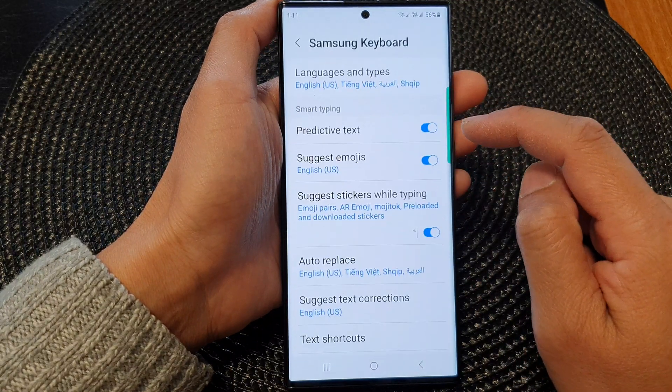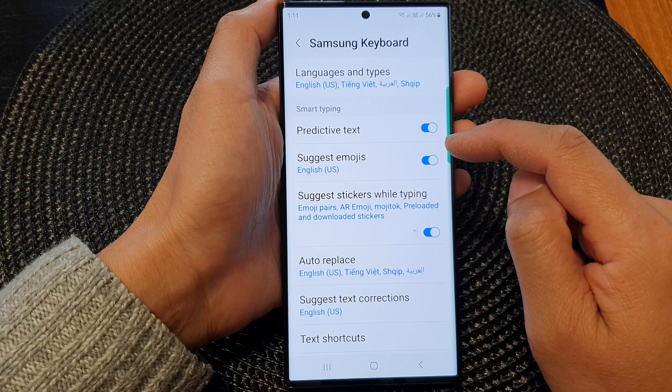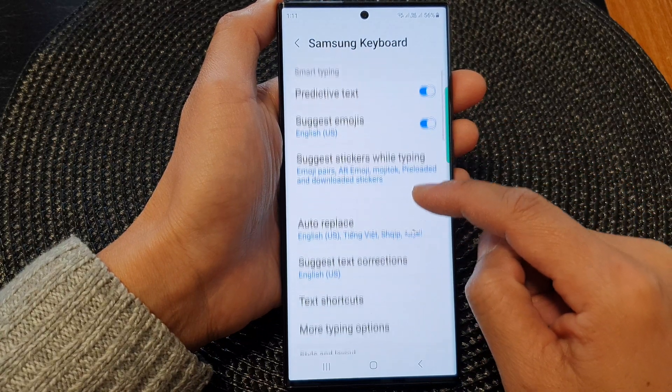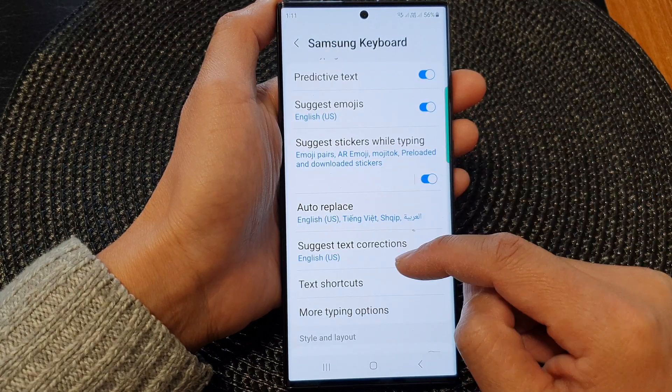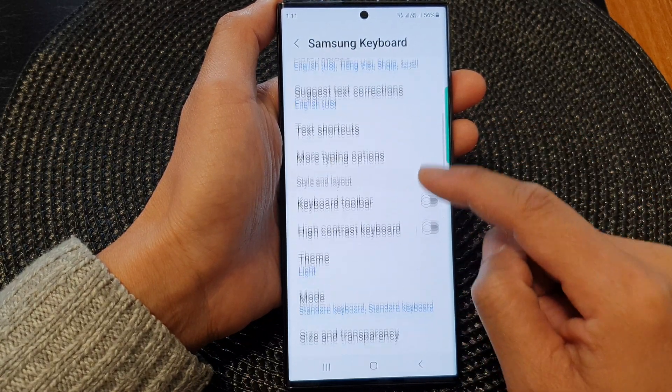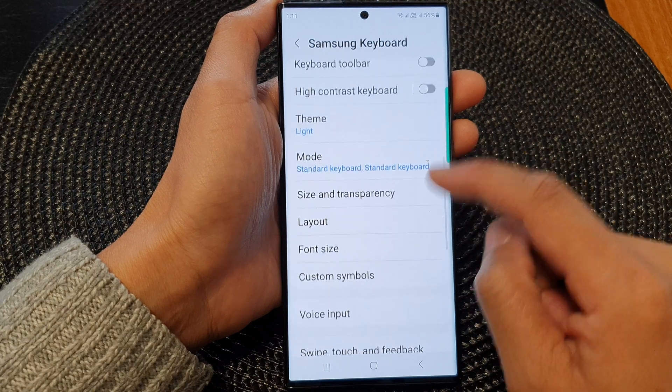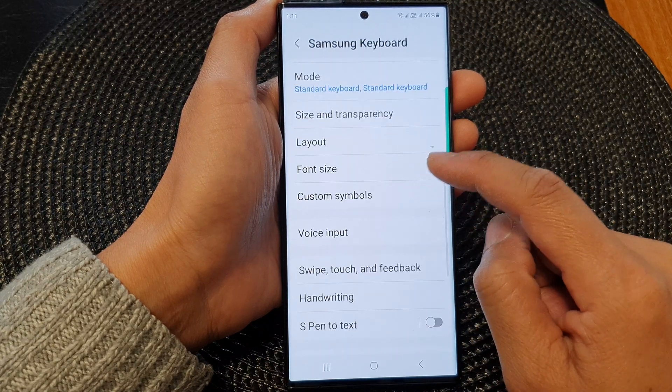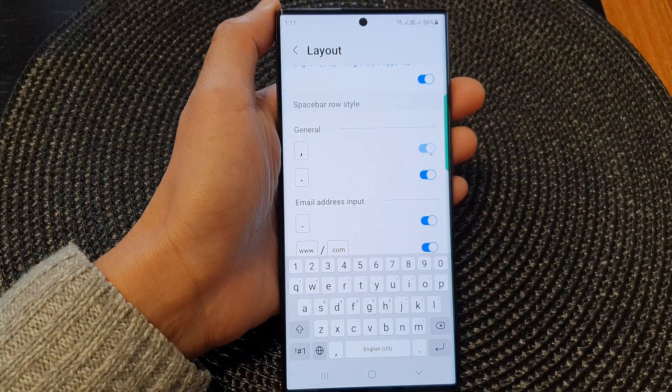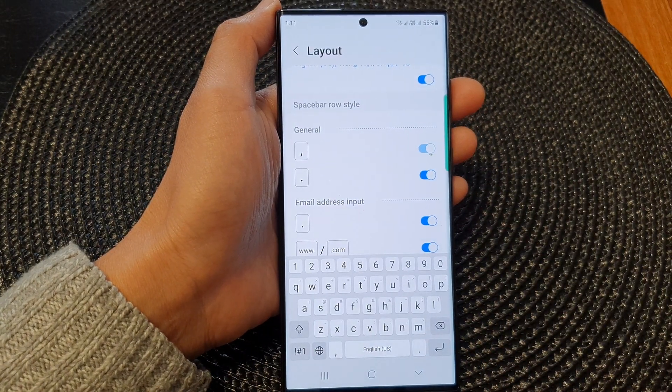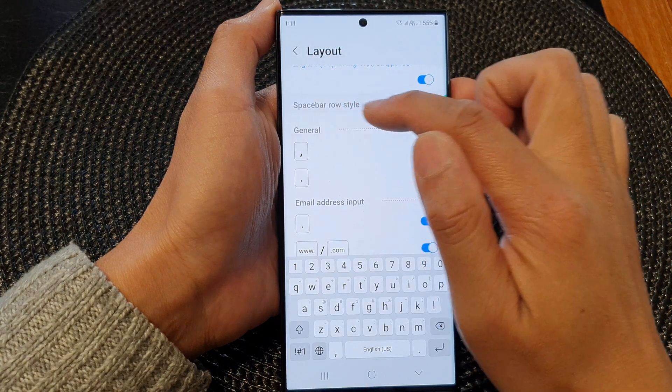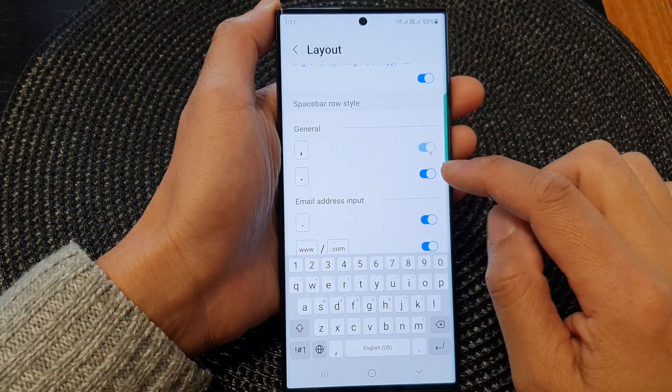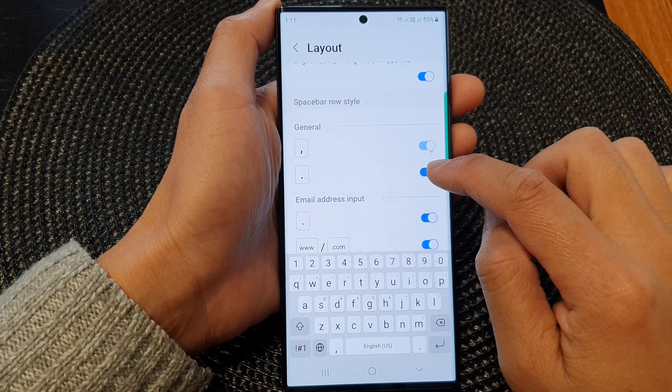Next we go down and tap on Layout. Now in here go to the spacebar row style and tap on the toggle button on the period key.